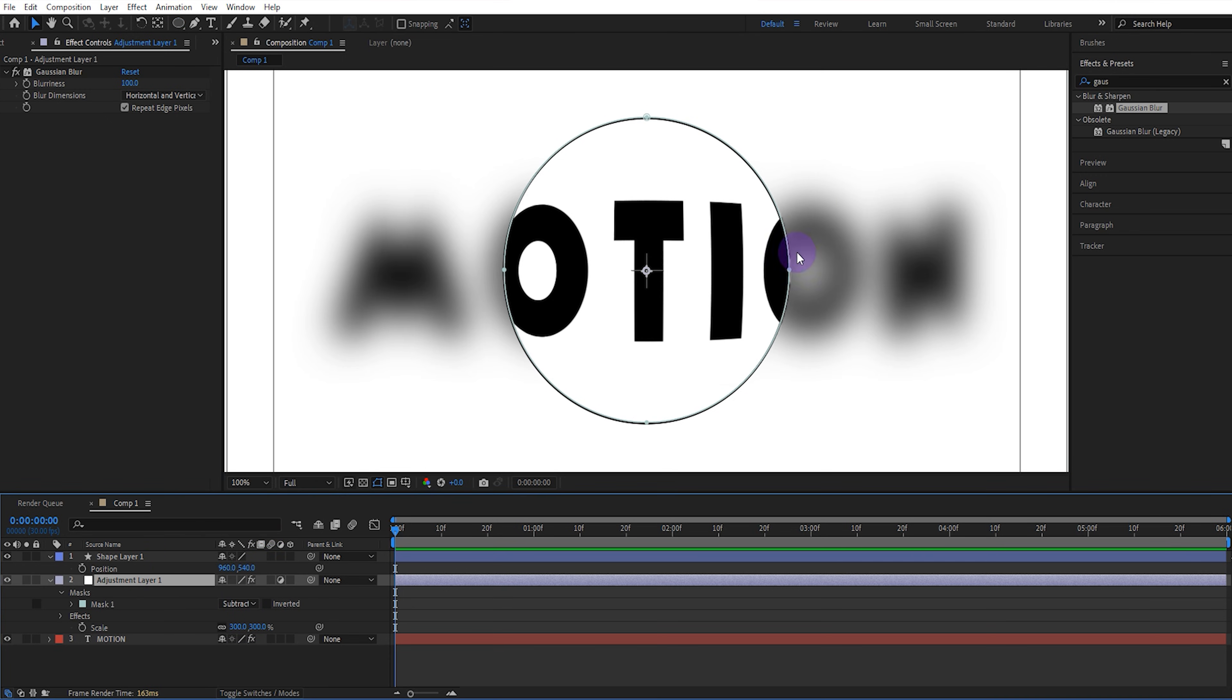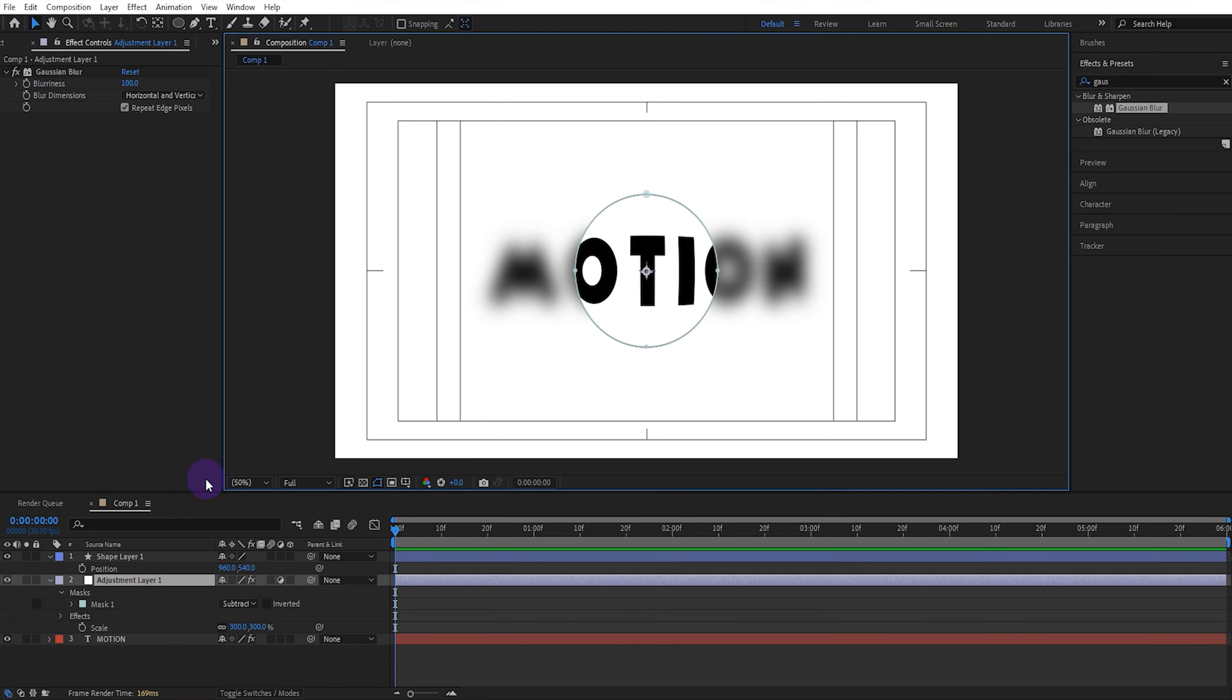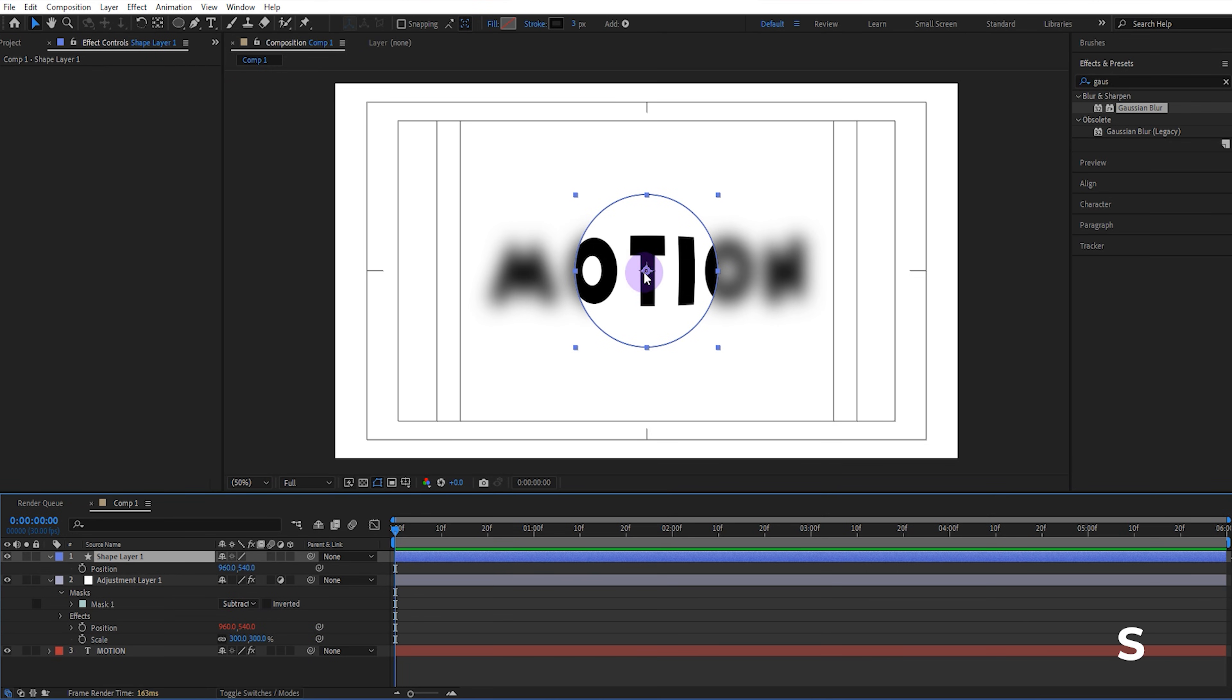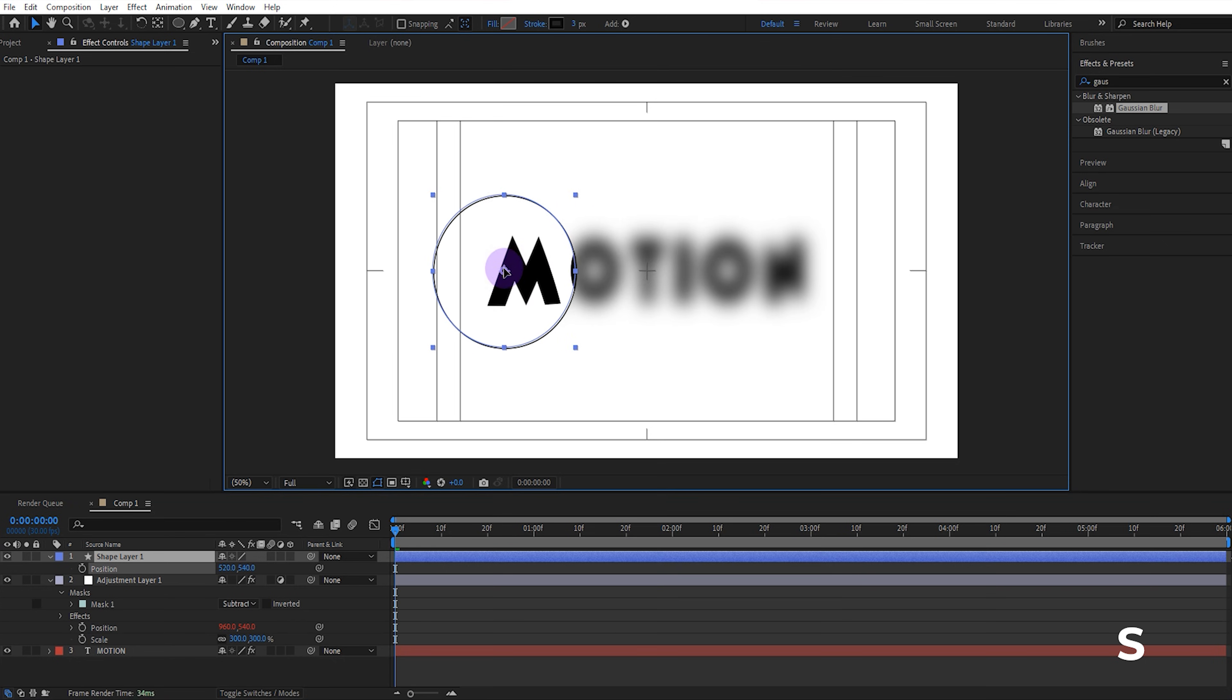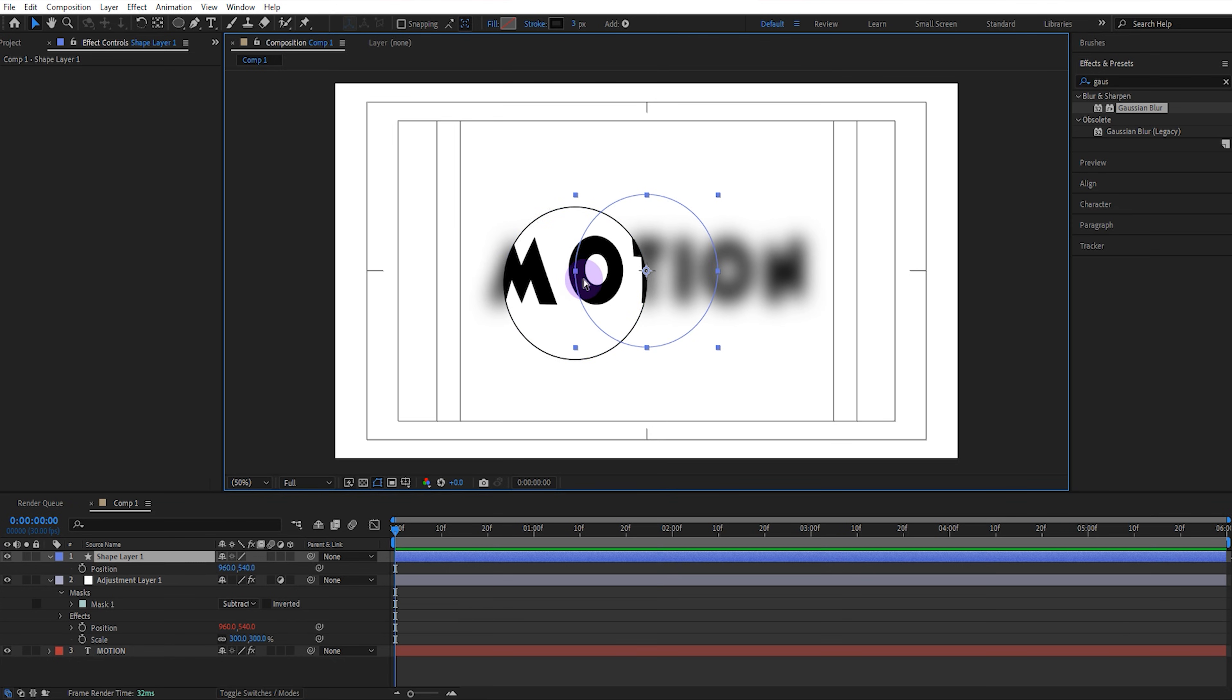There's a slight shift here, correct it with the arrow keys on your keyboard. Now open the position of the adjustment layer. Link its position to the position of the shape layer. This way the mask will move with the shape layer in the same way.